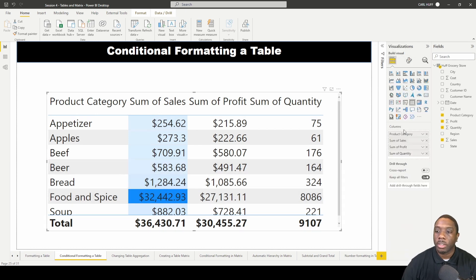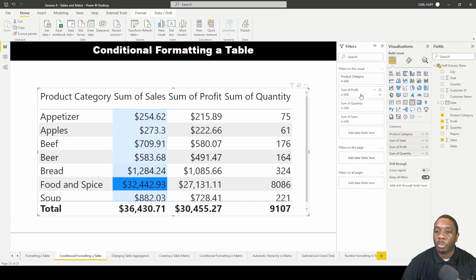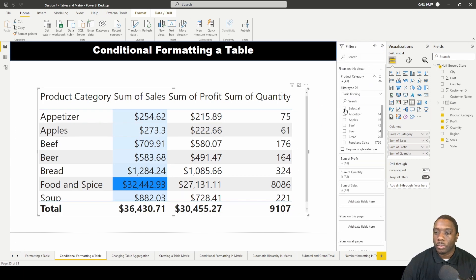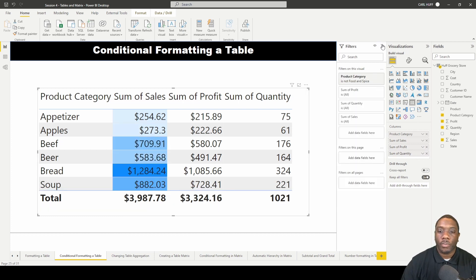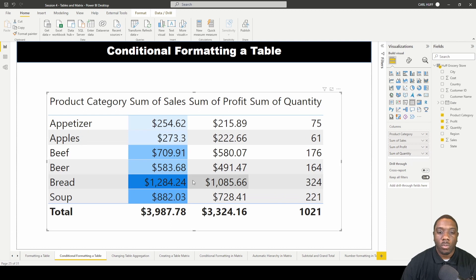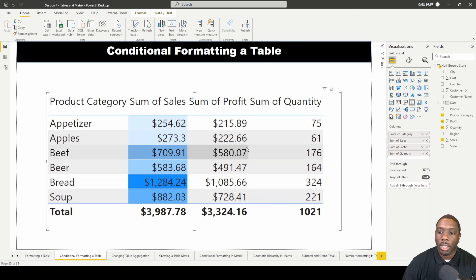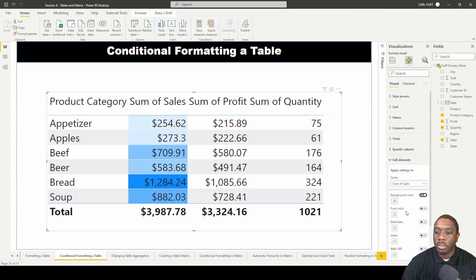To get a better data view, let me just turn off food and spices. Now we can see what that looks like when you've applied conditional formatting to your background color.